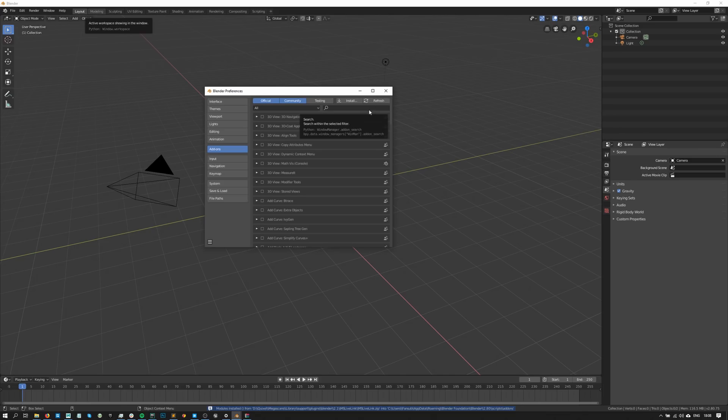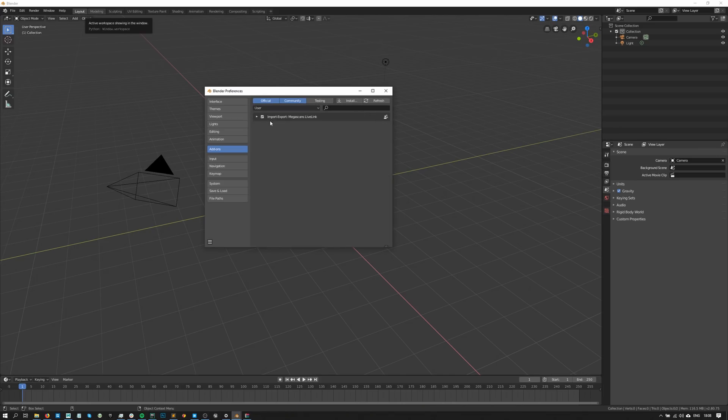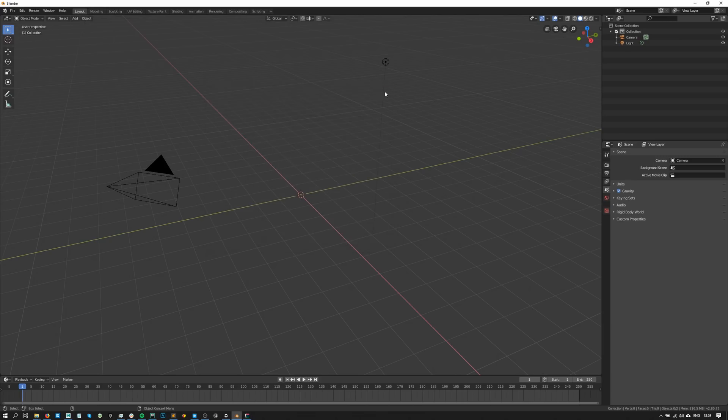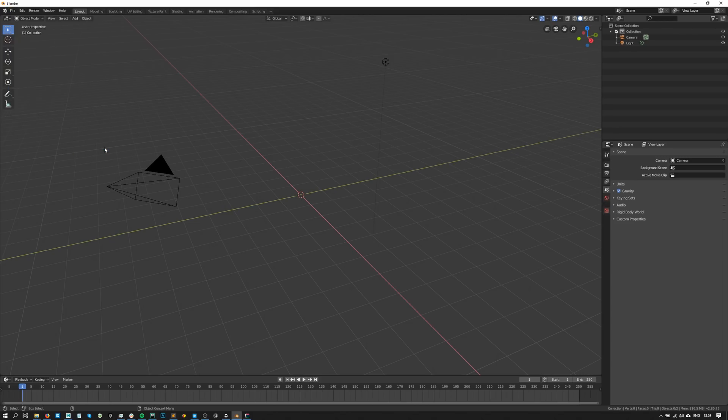All right, that's about it. Let's make sure that our Live Link is enabled, then head over to the import menu to see if it's properly installed. You should see this Megascans Live Link button added in here and now just click on it to activate the Live Link.